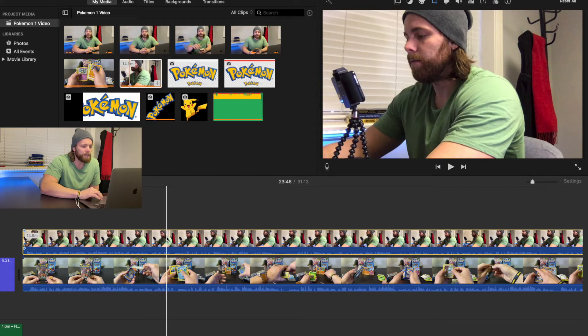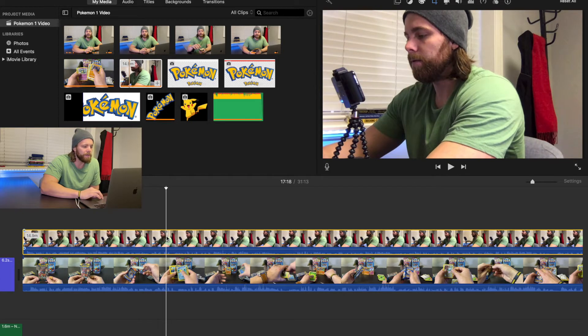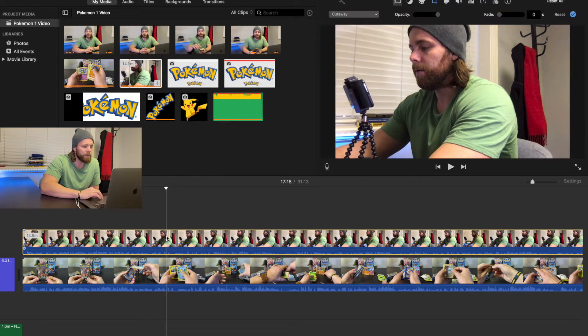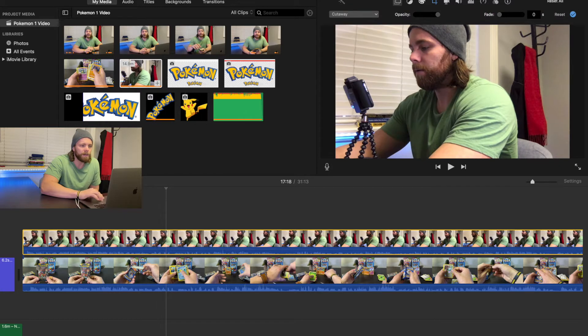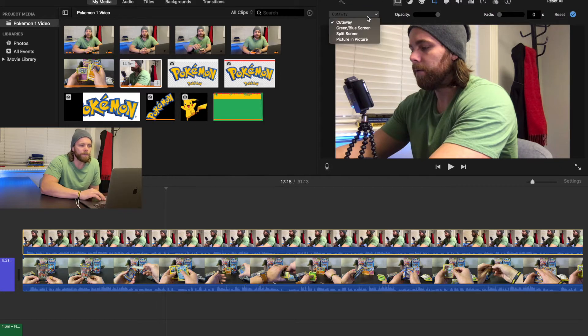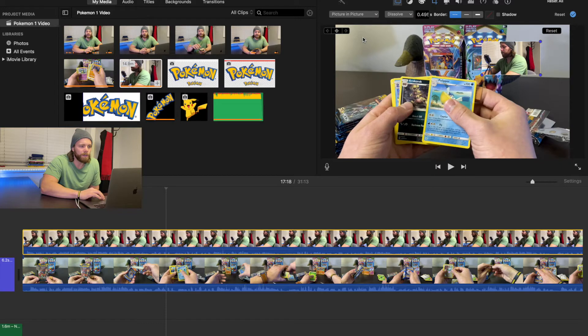Okay, and then from here you're going to double click, you're going to come up to picture-in-picture, you're going to click that,